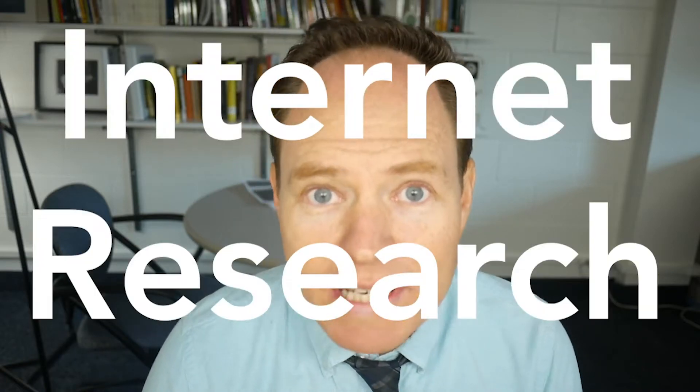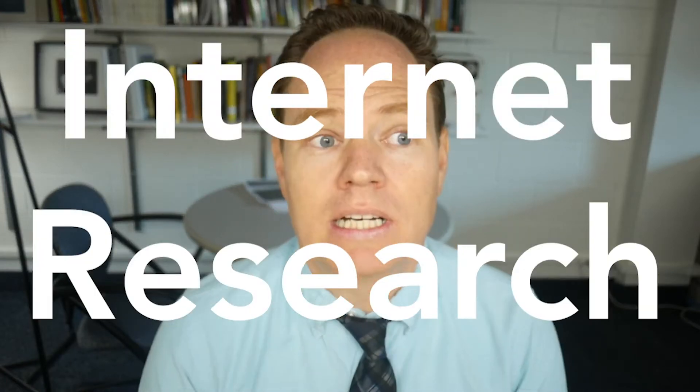Internet research. It's difficult, it's sometimes pretty boring, but how do we do it the best way possible?